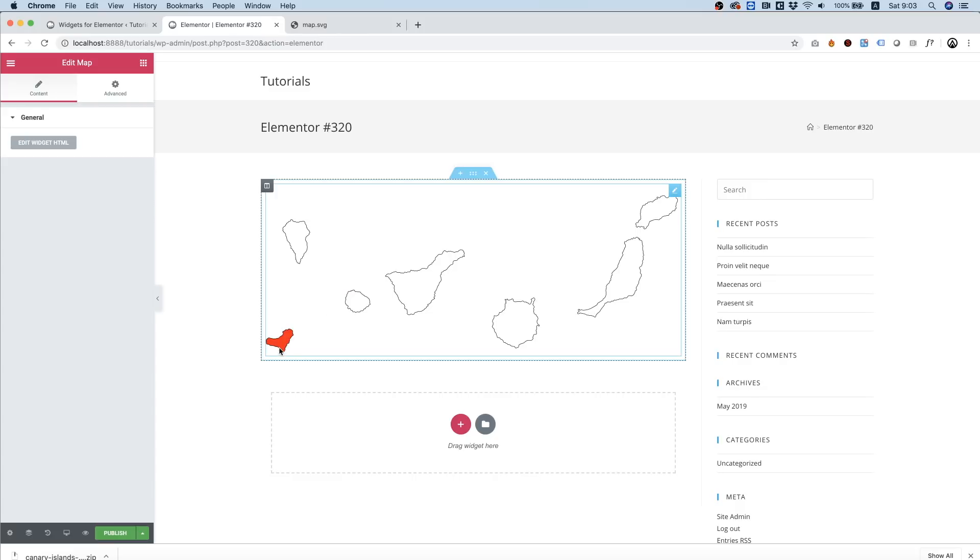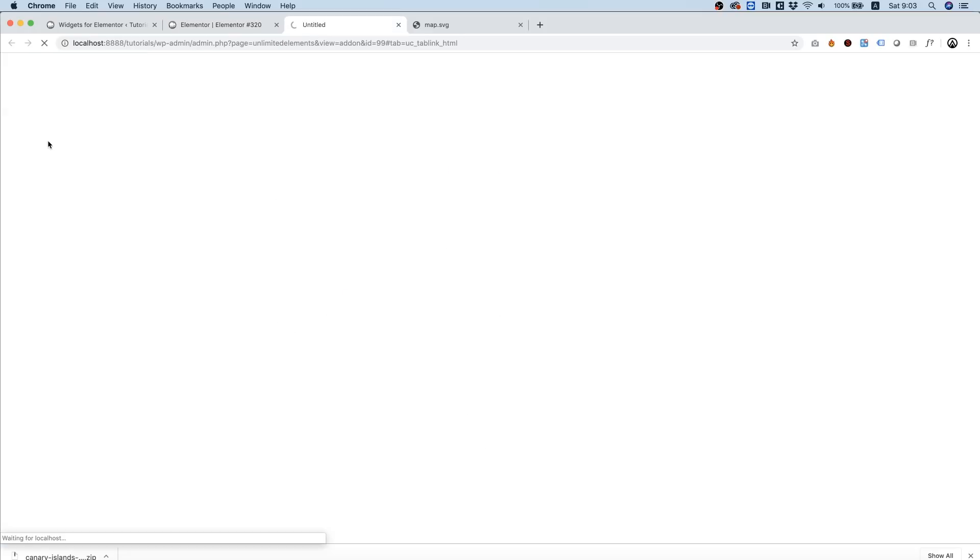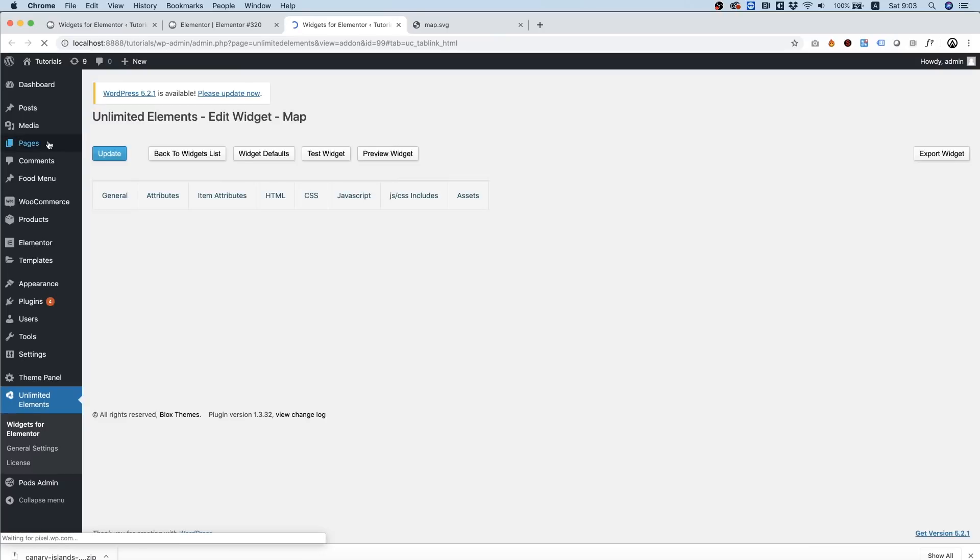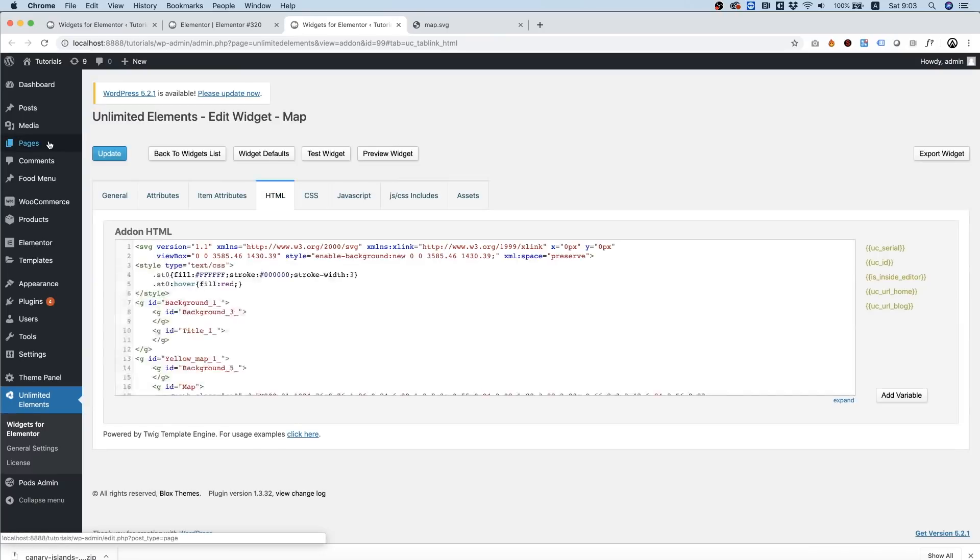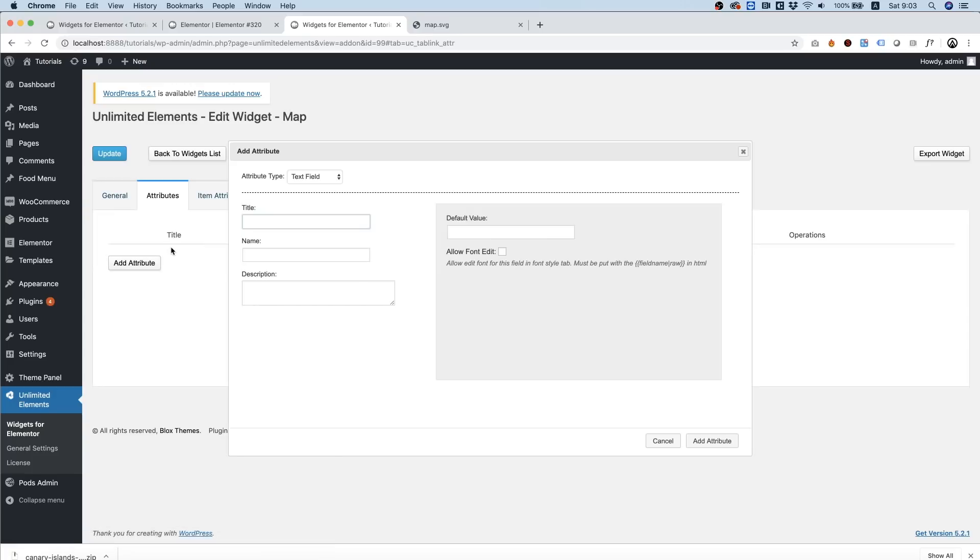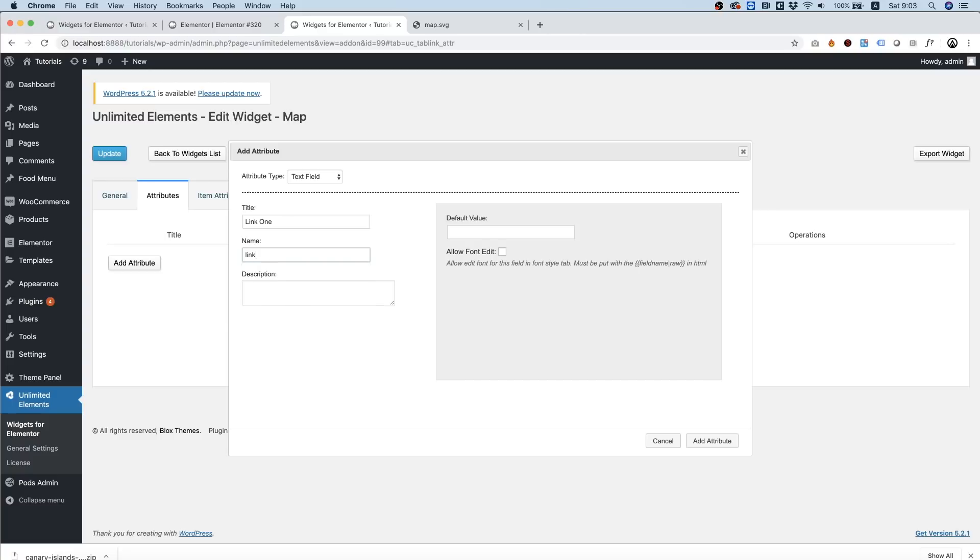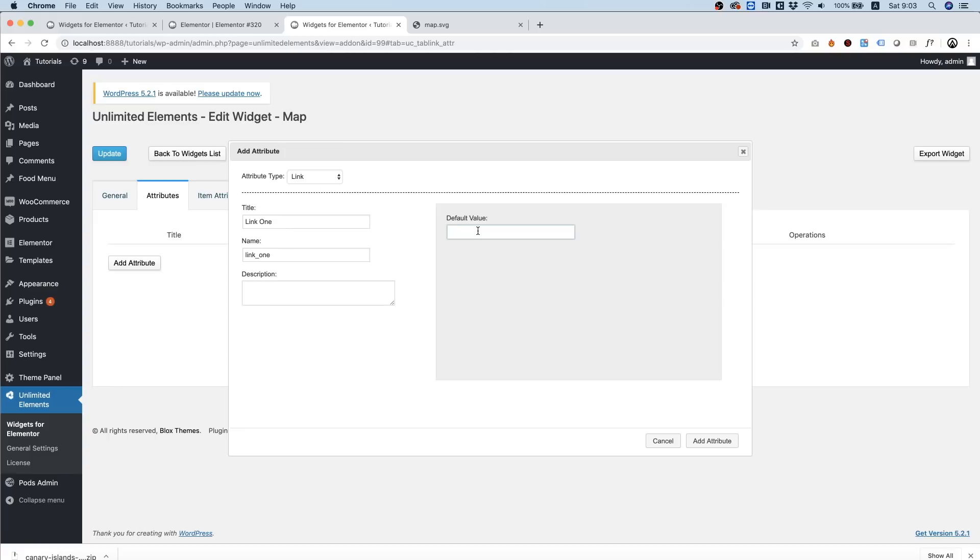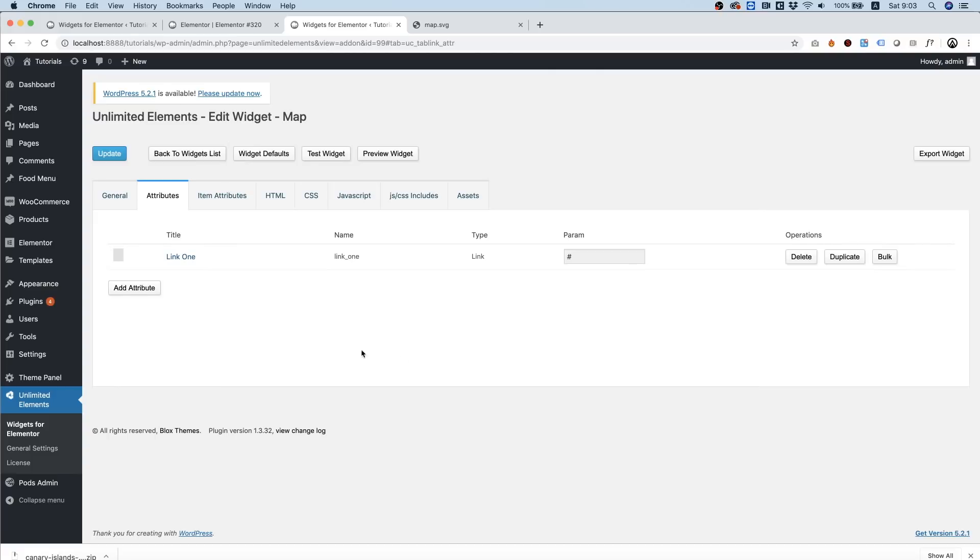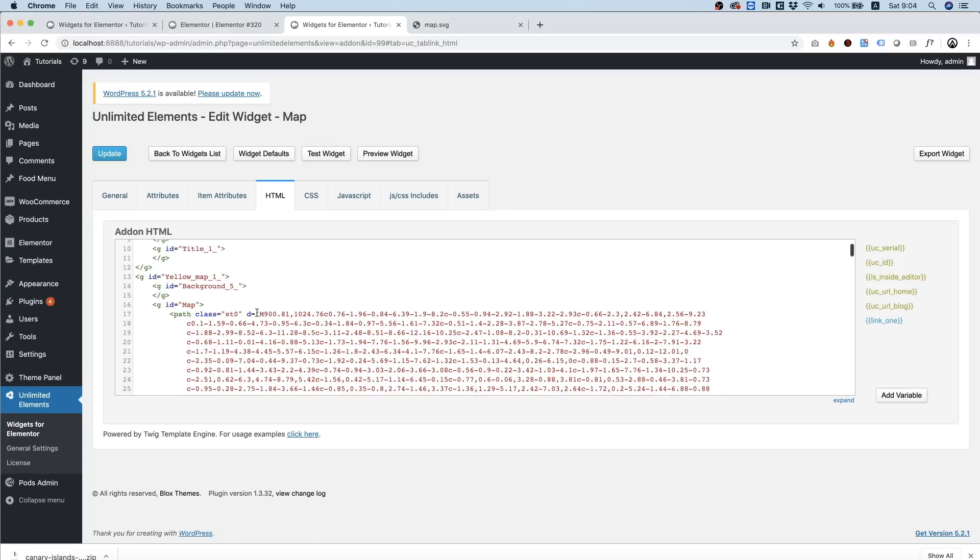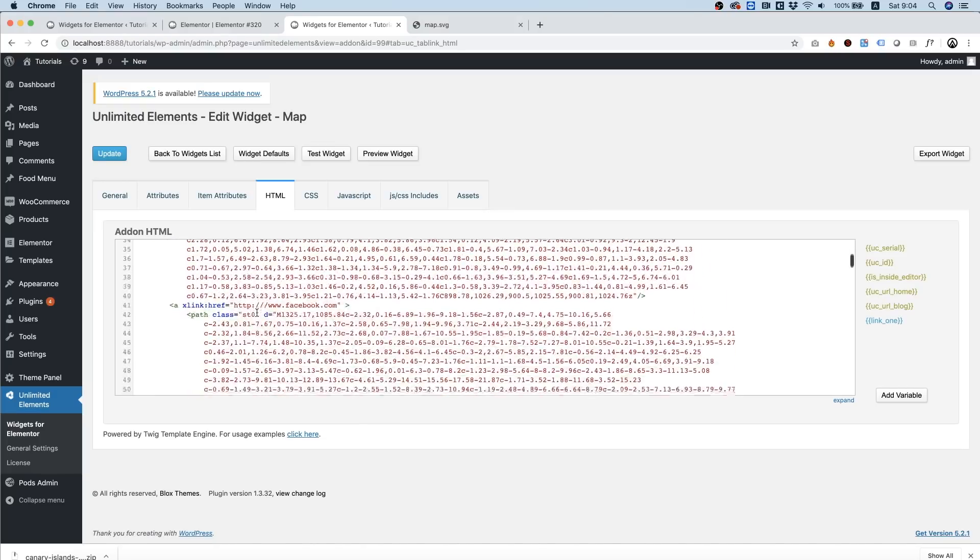Now we do want the user to have an option to edit our links. So what I'm going to do is I'm going to add some attributes. Edit widget HTML. I'm going to call this 'link one', and we can choose over here a new field we have that's called Link we just added this.